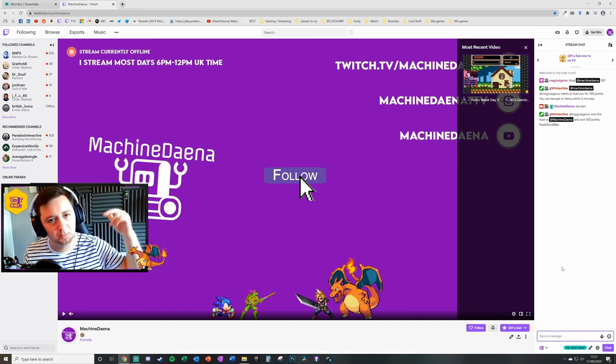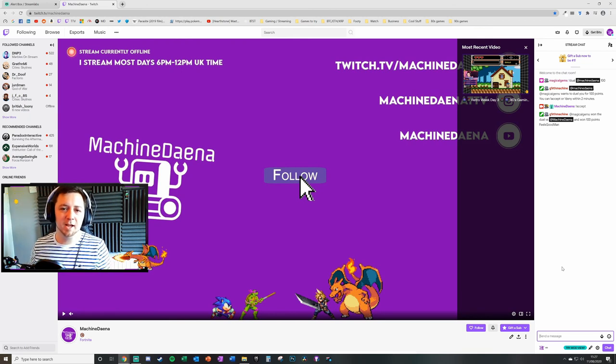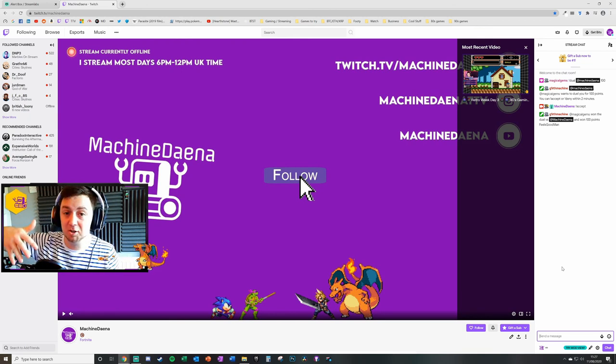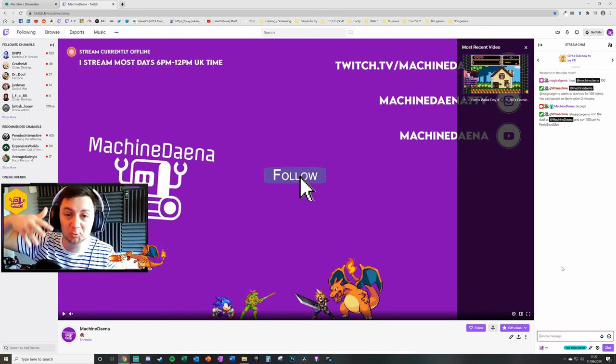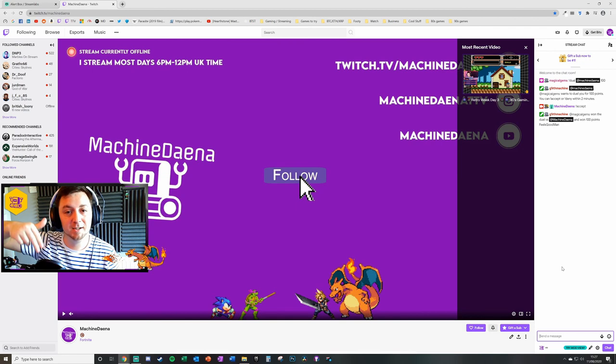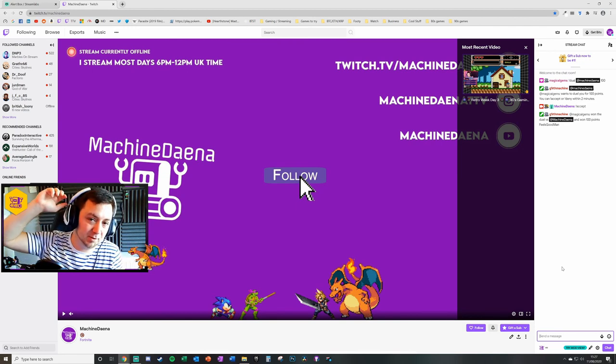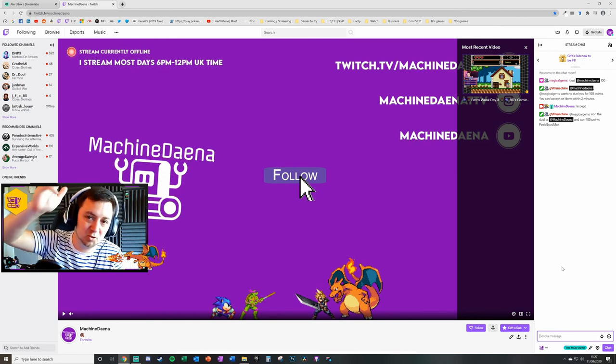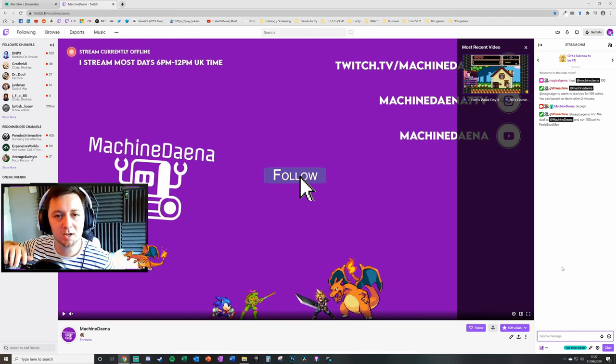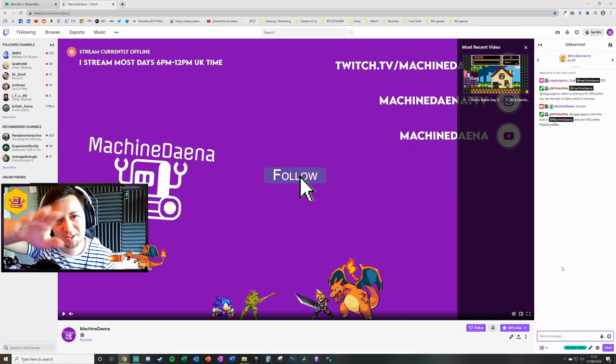Once again, if you found this useful, please give it a thumbs up to help the video. If you want more information, if you want more tips, tools, tutorials, please give me a little subscribe and feel free to visit me on twitch.tv/machinedana. Take care. Cheerio.